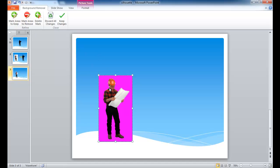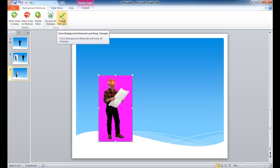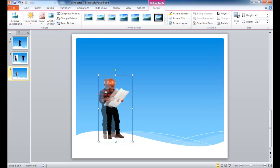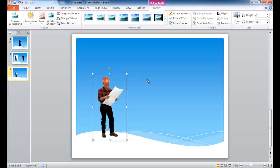I've selected the areas. This magenta color is indicating the area that I want to remove the background to. So I'm going to go ahead and keep changes. And now we see that the background has been removed. The blue color in this background is bleeding through, or comes through, and we don't have to see that anymore.